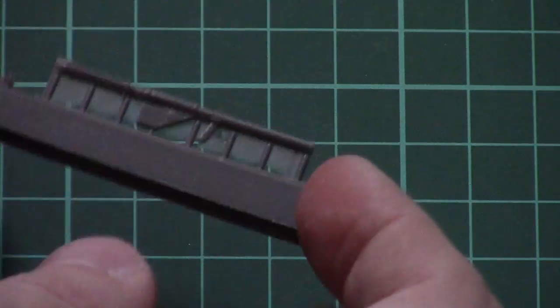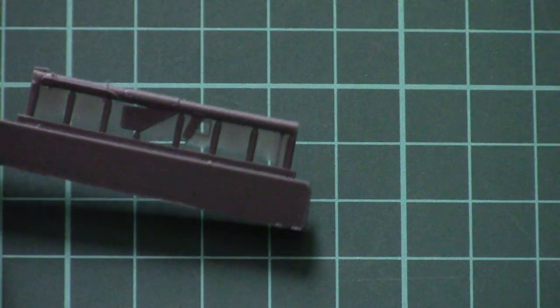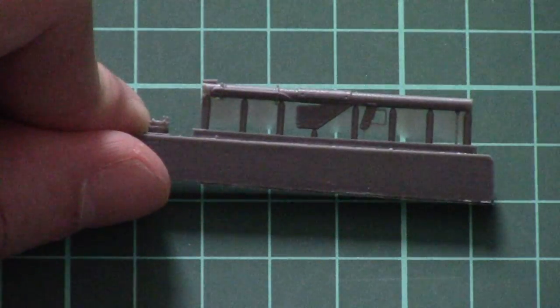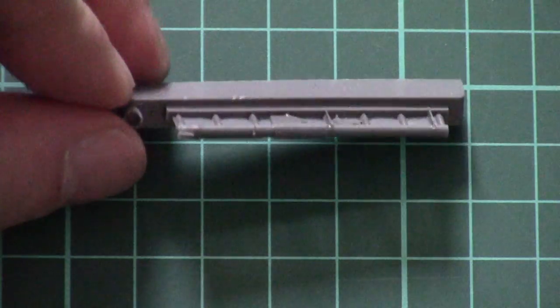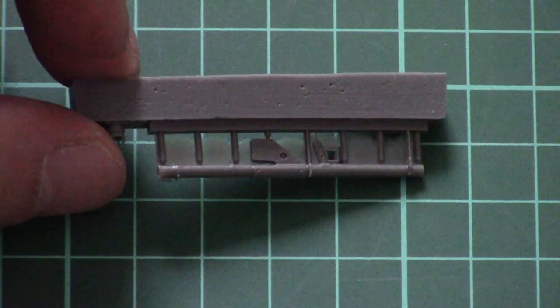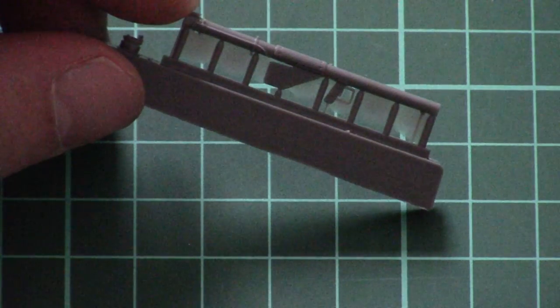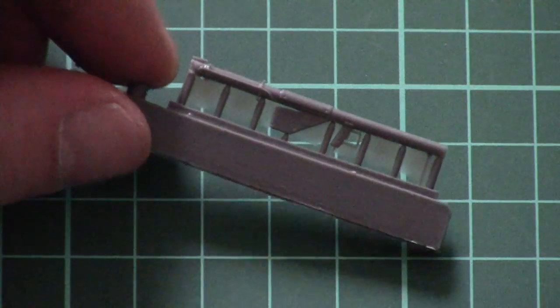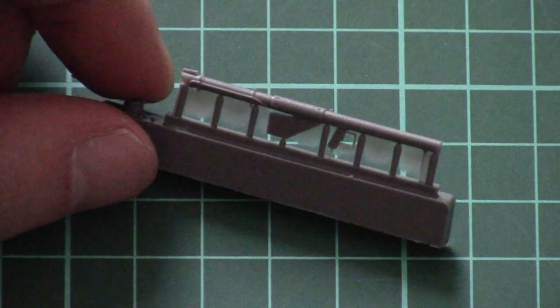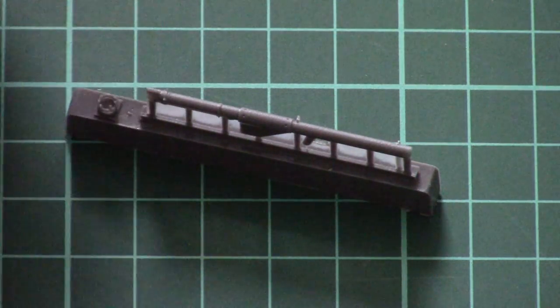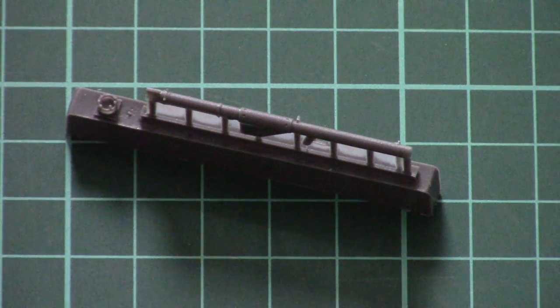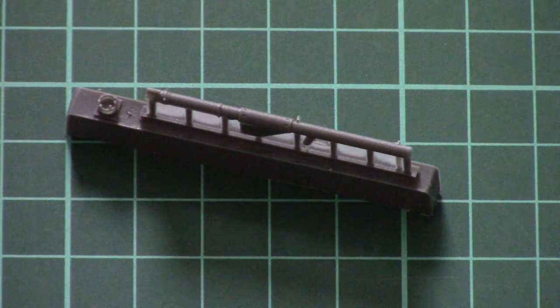And of course, the bazooka. It is molded on a separate resin base and the attachment points are quite thin, so there shouldn't be any problem with separating it off the base. As you can see, molding quality is still impressive.